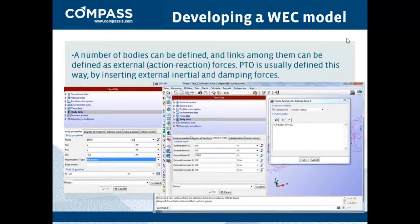We are back here in the presentation. One of the advanced and latest features of CFEM allows you to define a certain number of bodies and also the links among them, which can be defined as external forces. PTOs can be defined in this way, just by inserting external inertial damping forces, just as I did with the springs on the submersible structure legs.